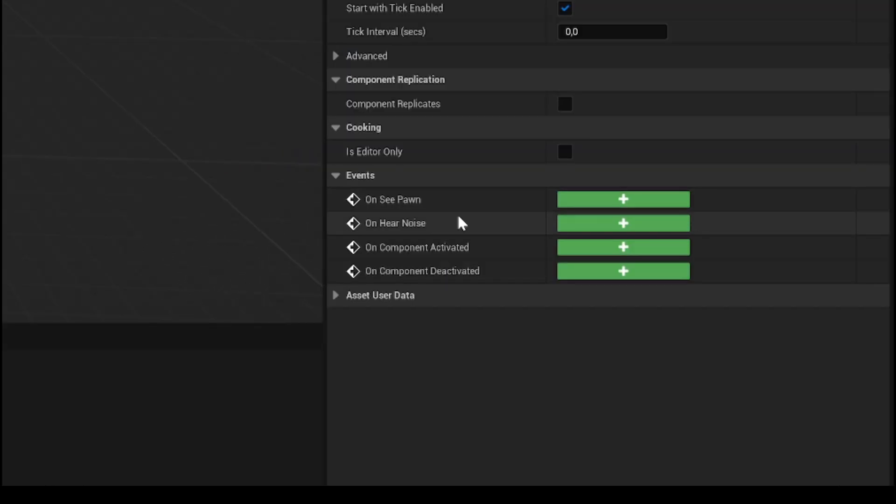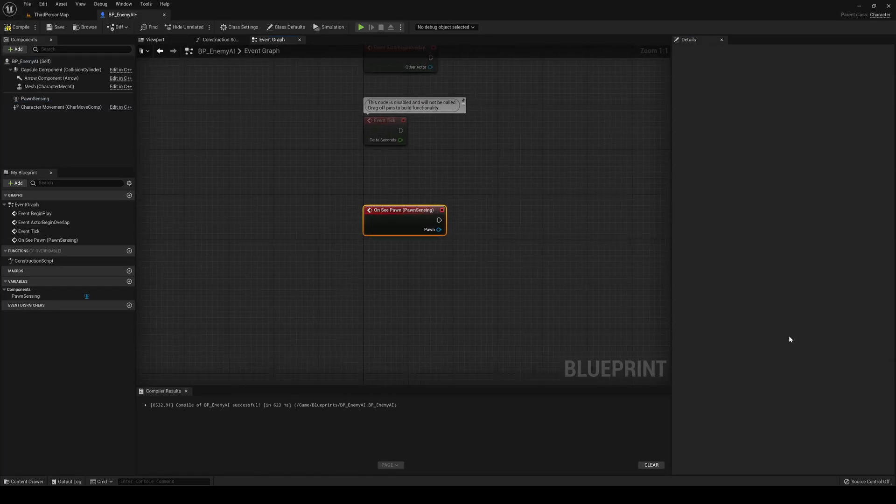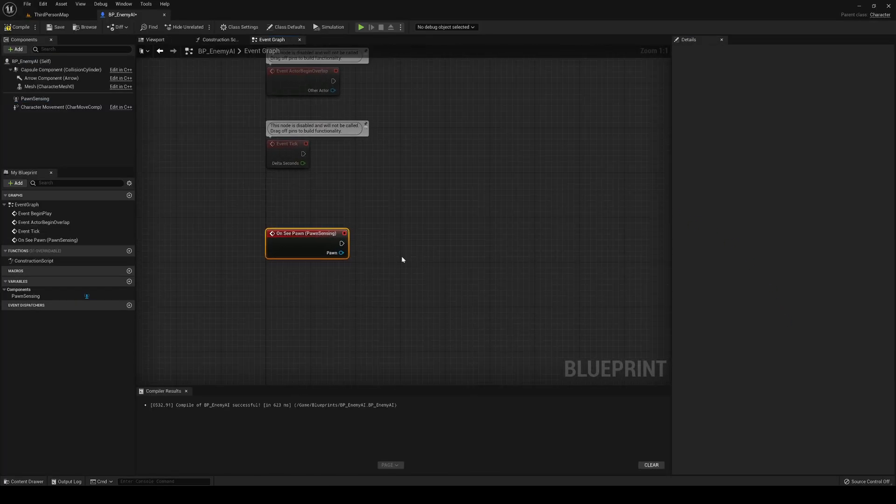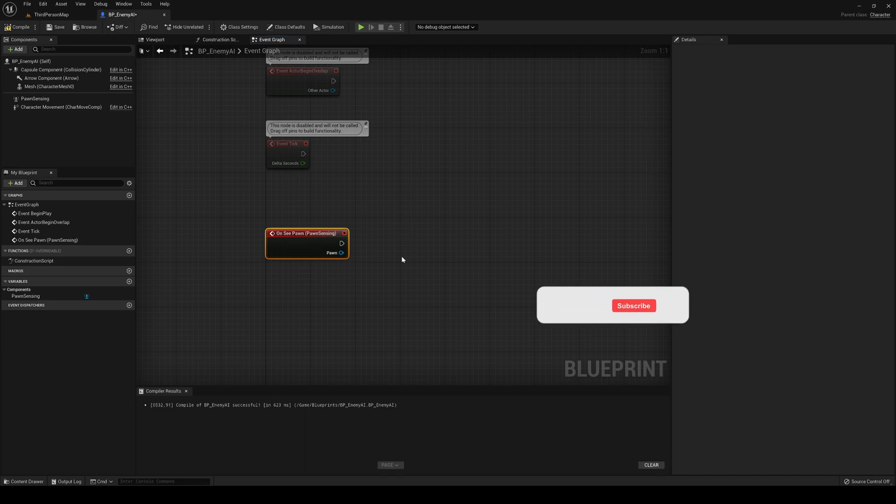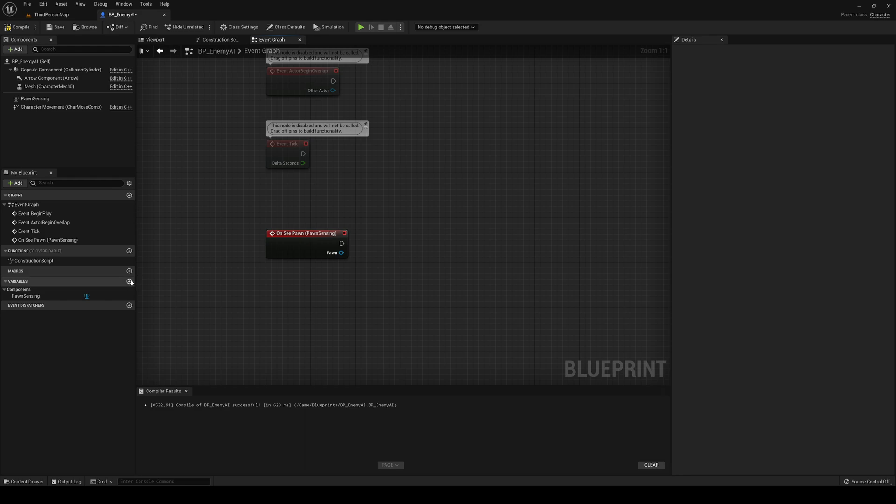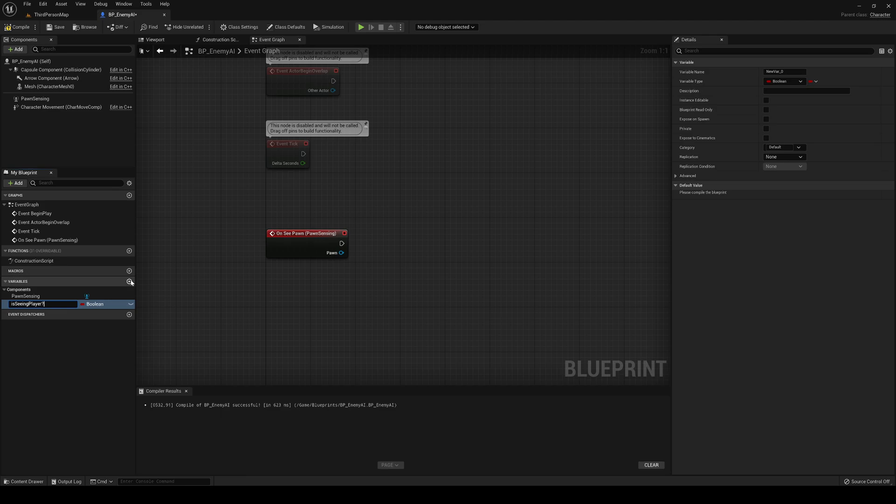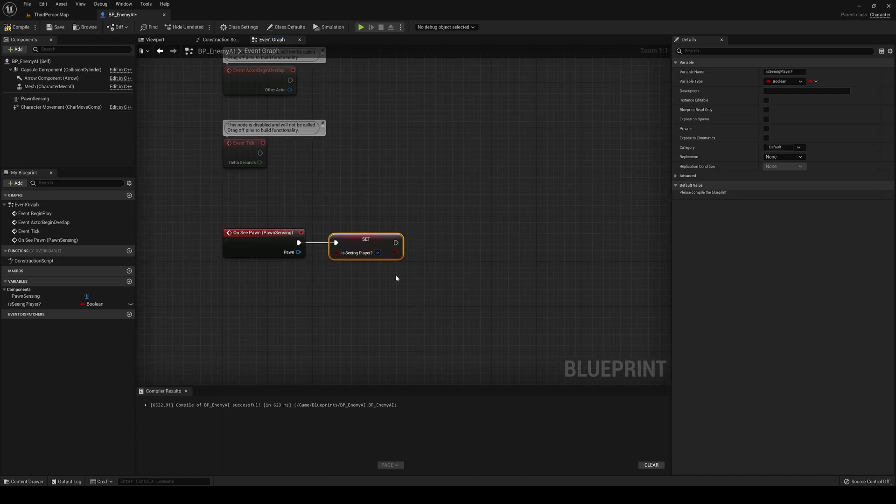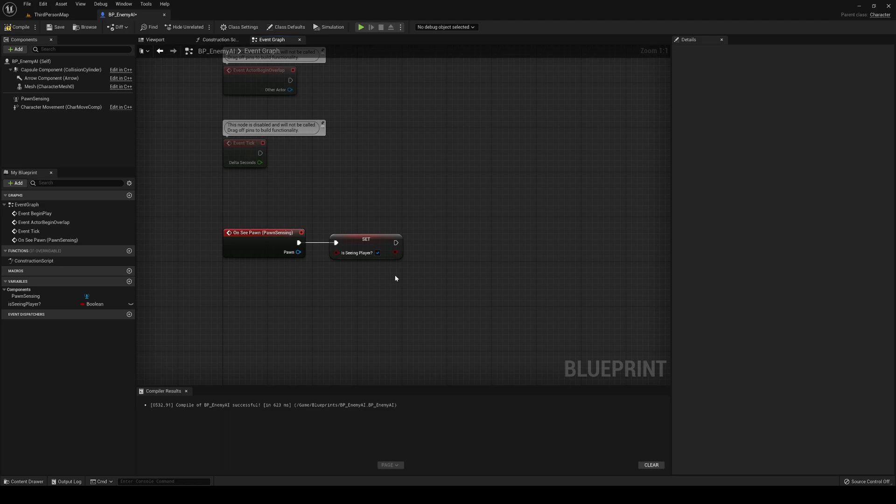Let's go down into the events and just add one on see pawn. This will trigger when the player just appears in front of him or any other pawn, but in this case we only have the player. The first thing that we are going to do is create a variable saying is seeing player. It's going to be boolean, and let's just drag it on here and set it to activate it. Great.